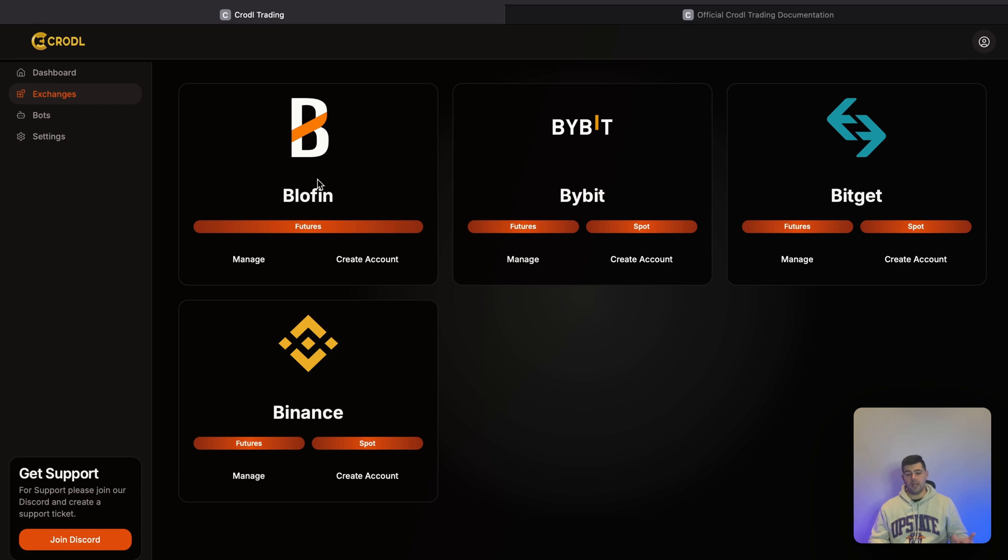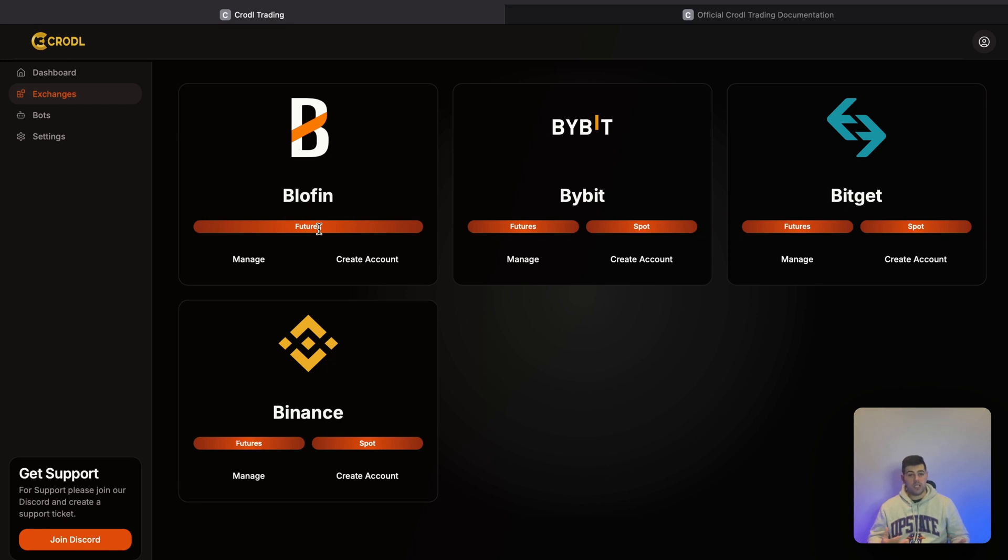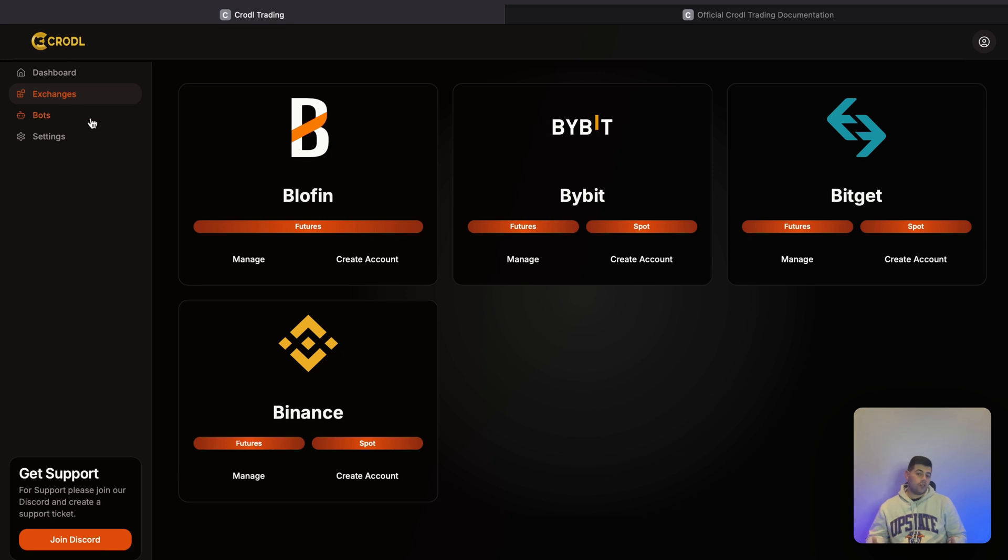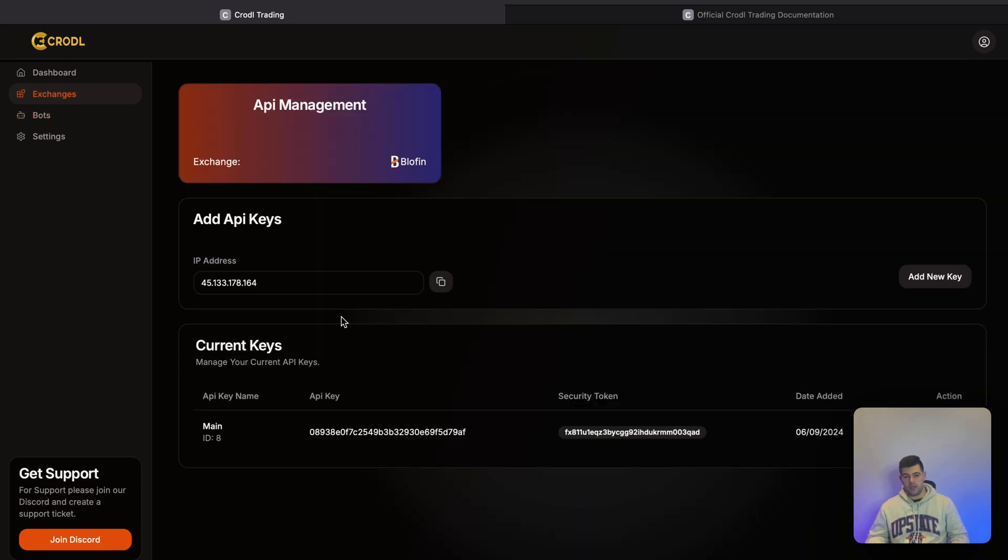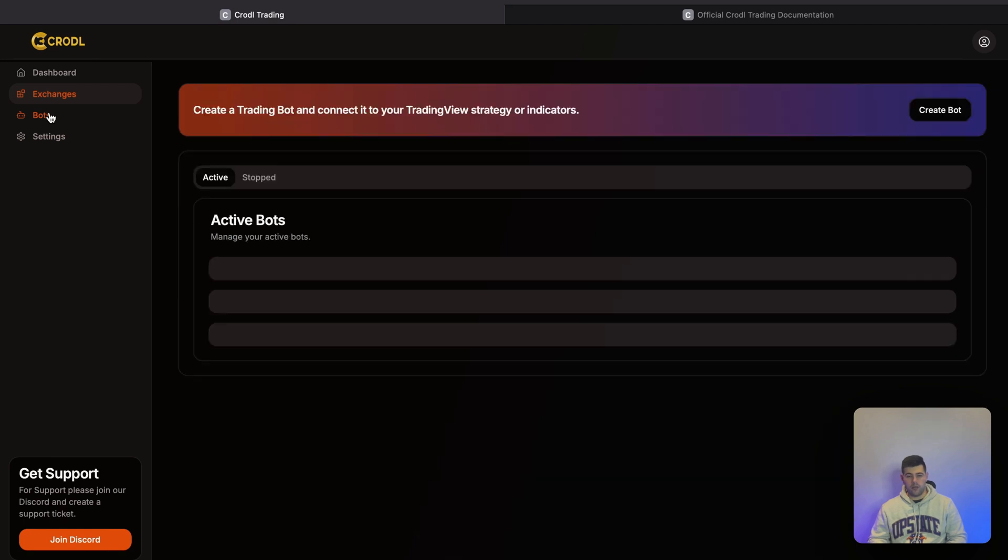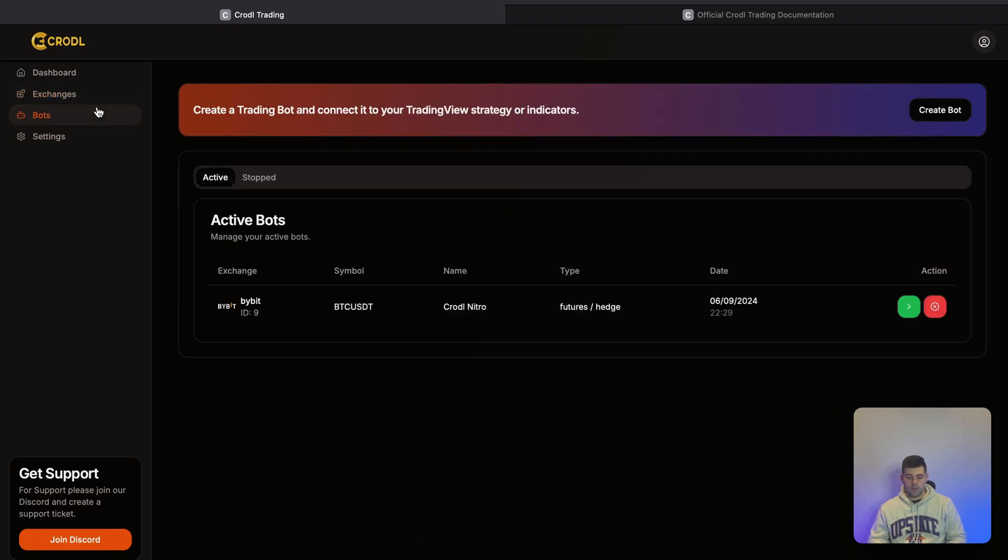Blofen, Bybit, BitGet, and Binance. You'll notice that on Blofen we currently only support futures since they don't have a Spot API yet. But as soon as they get it, we'll be adding it to our bot. After you've connected your exchange—if you go to Manage you can connect it—then you can go ahead and create a bot.